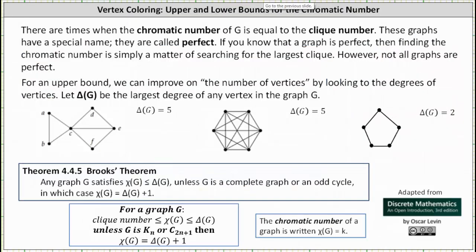There are times when the chromatic number of G equals the clique number, as we saw with K4. These graphs have a special name: they are called perfect graphs. If we know a graph is perfect, finding the chromatic number is simply a matter of searching for the largest clique. However, not all graphs are perfect.